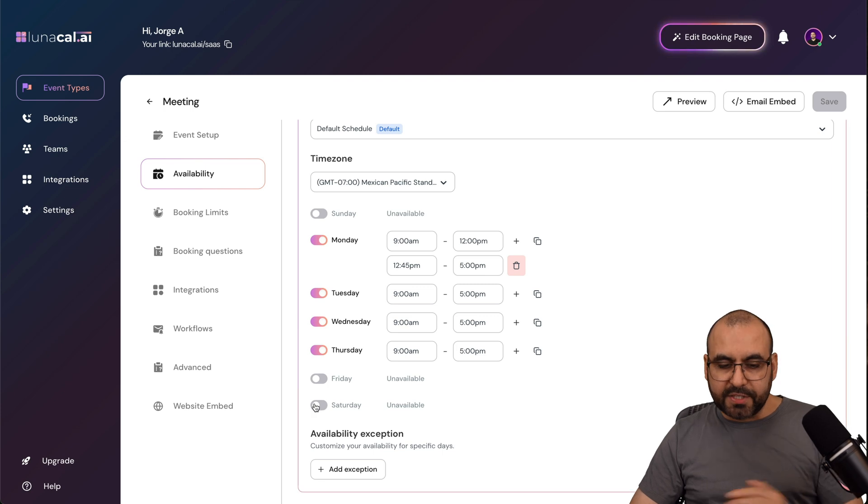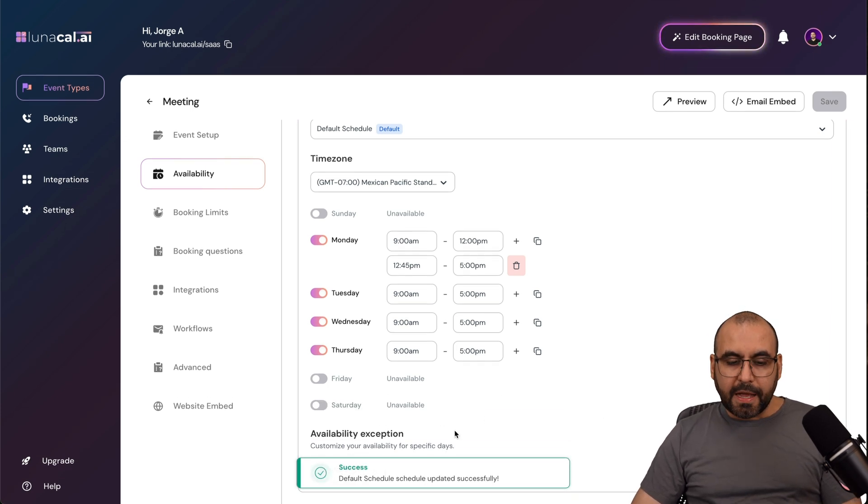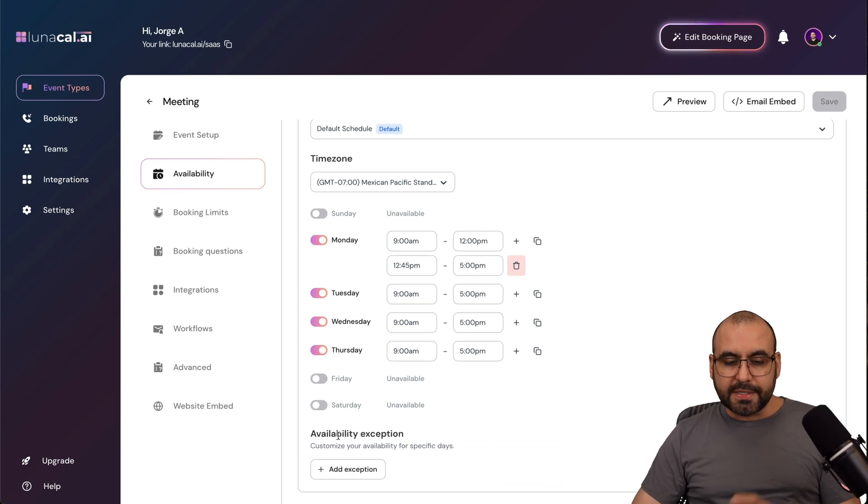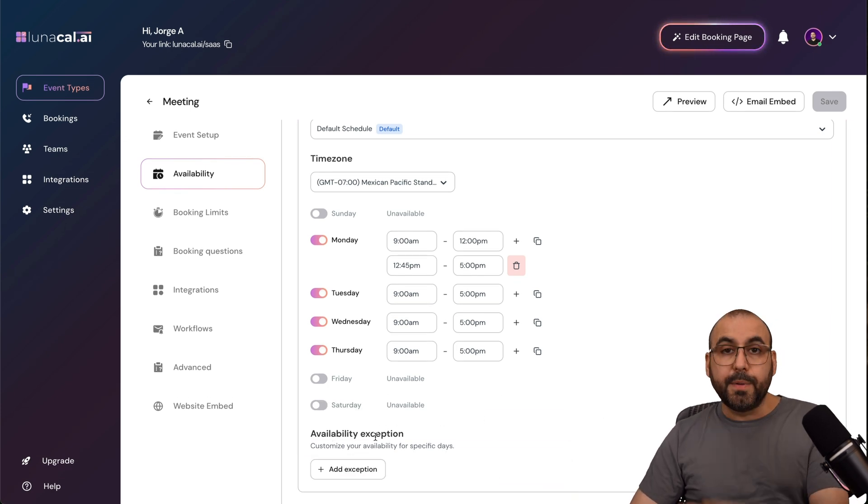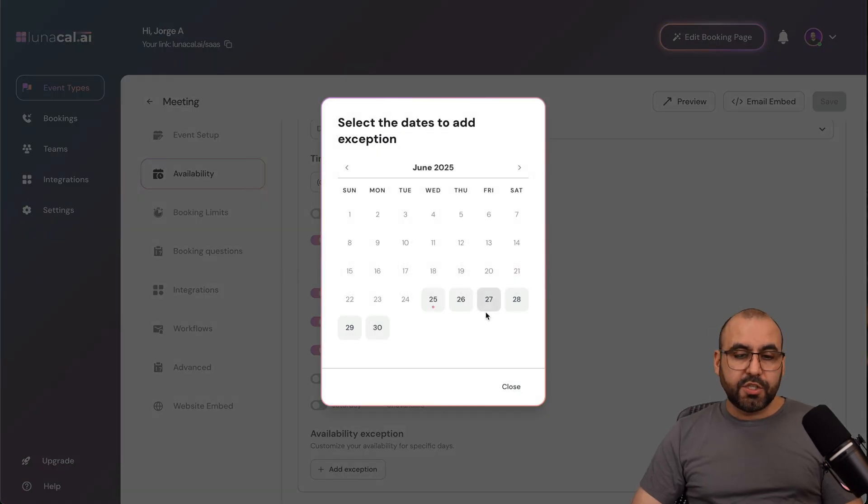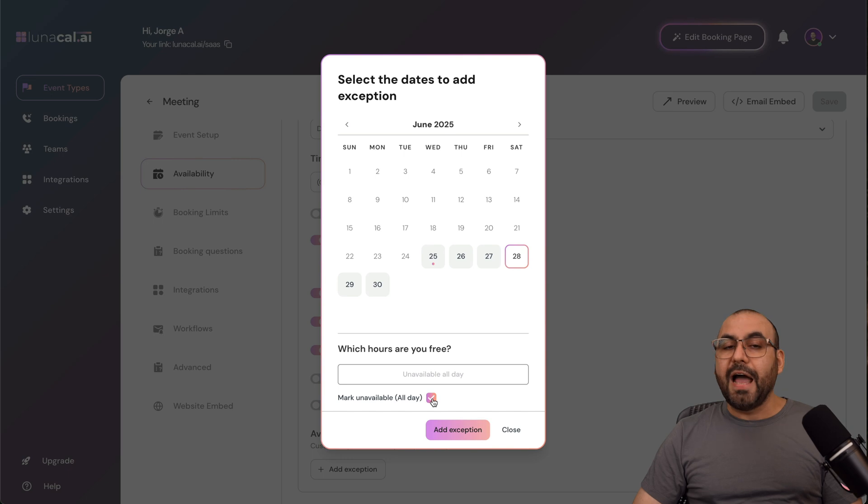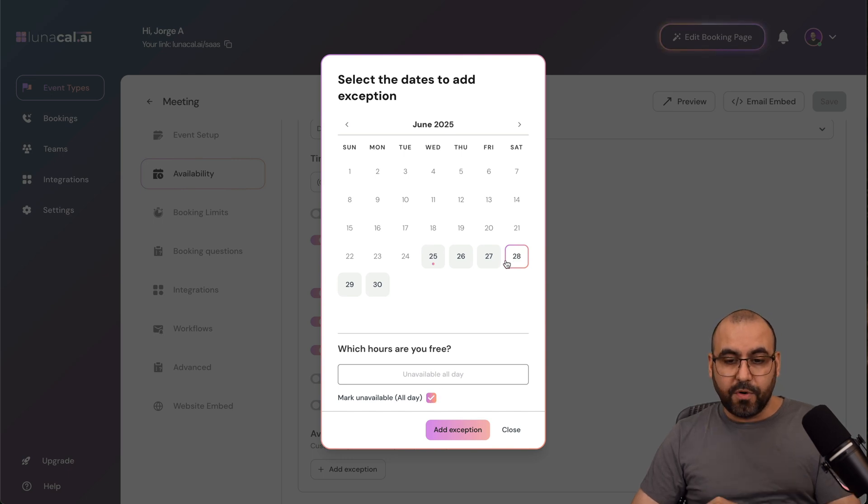If I want to enable Saturday, just go ahead and take this on, and I'm good to go. I can also customize the availability exceptions. So I can add exceptions here to remove dates. So for example, maybe I don't want to have a bookings any day for the 28th, the 27th, the 26th.